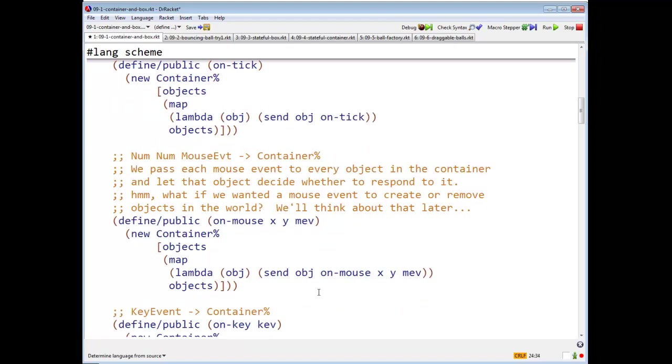Similarly, for mouse event, what are we going to do? We're going to return a new container. And what objects are going to be in that new container? Well, we're going to take each object obj in the objects field. We are going to send it the on mouse message with the same parameters, x, y, and mev. And we'll get that list of objects, and that will be the objects in our new container.